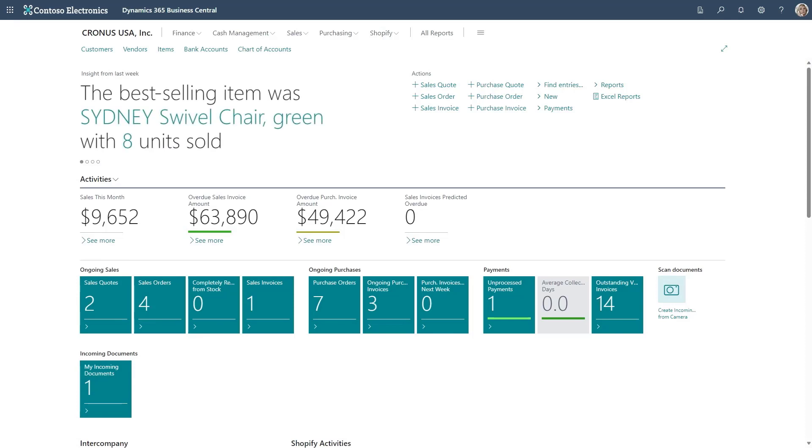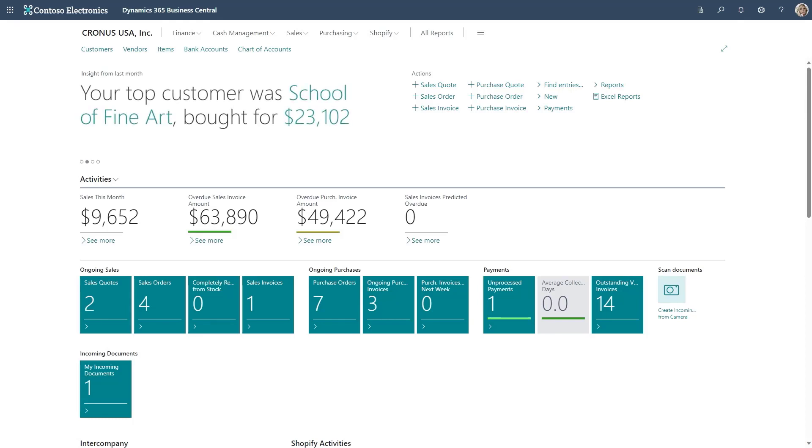You can jump directly to the item from the sales lines or any other place where the item is referenced. Let's go to a sales order to learn how.